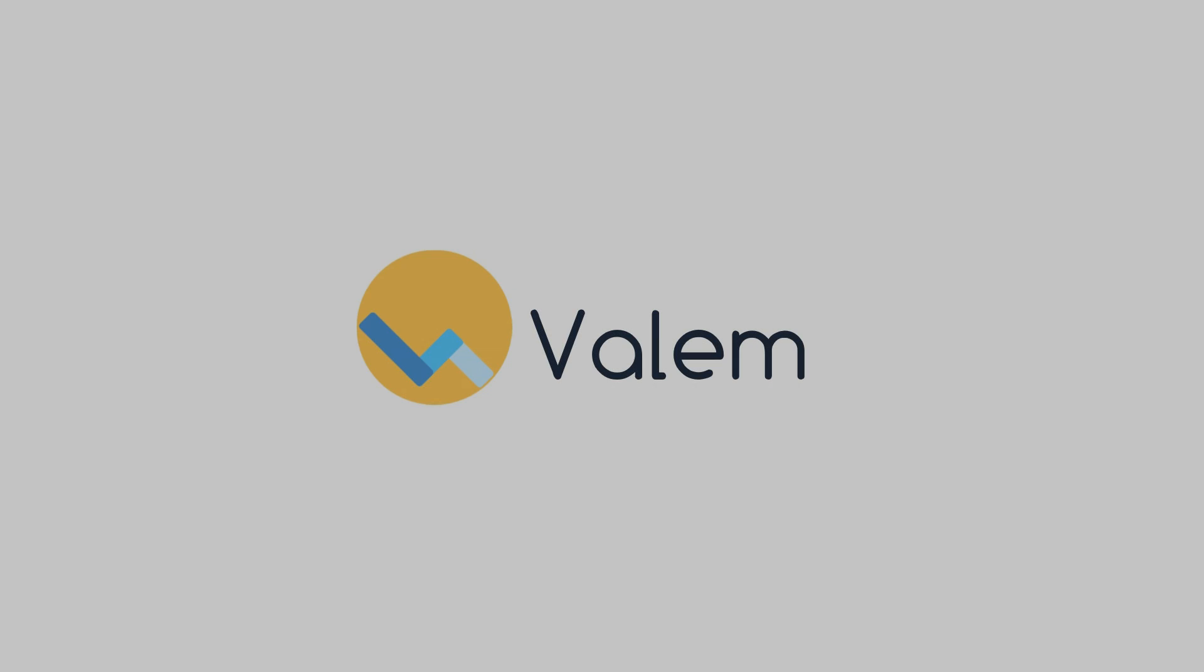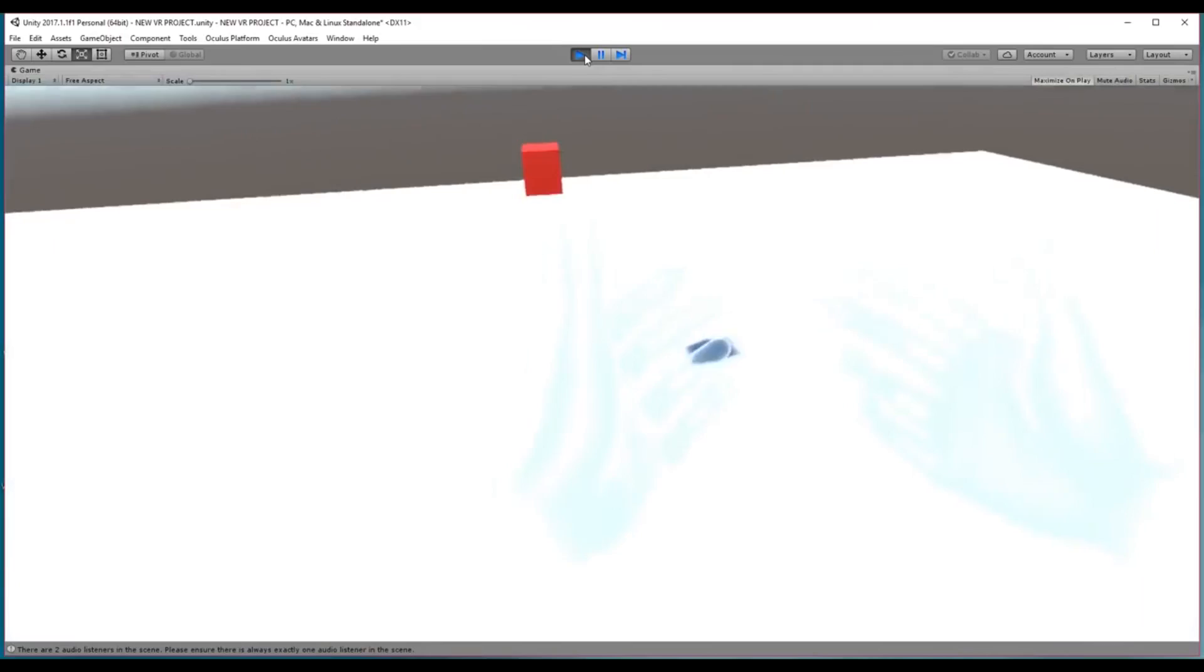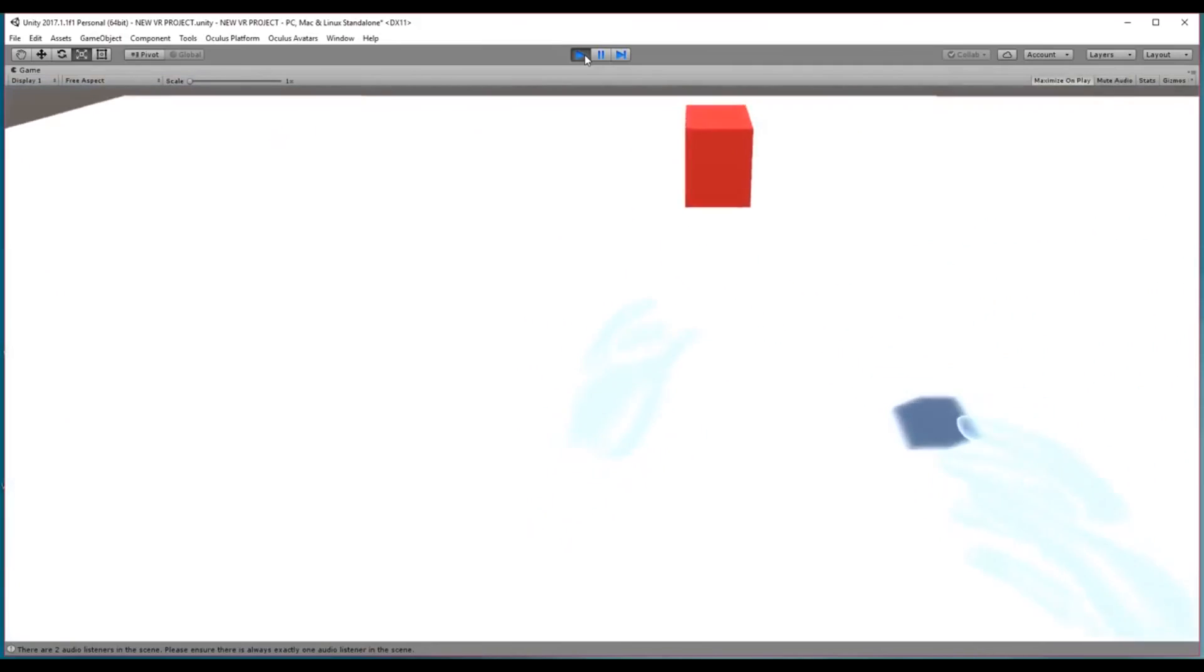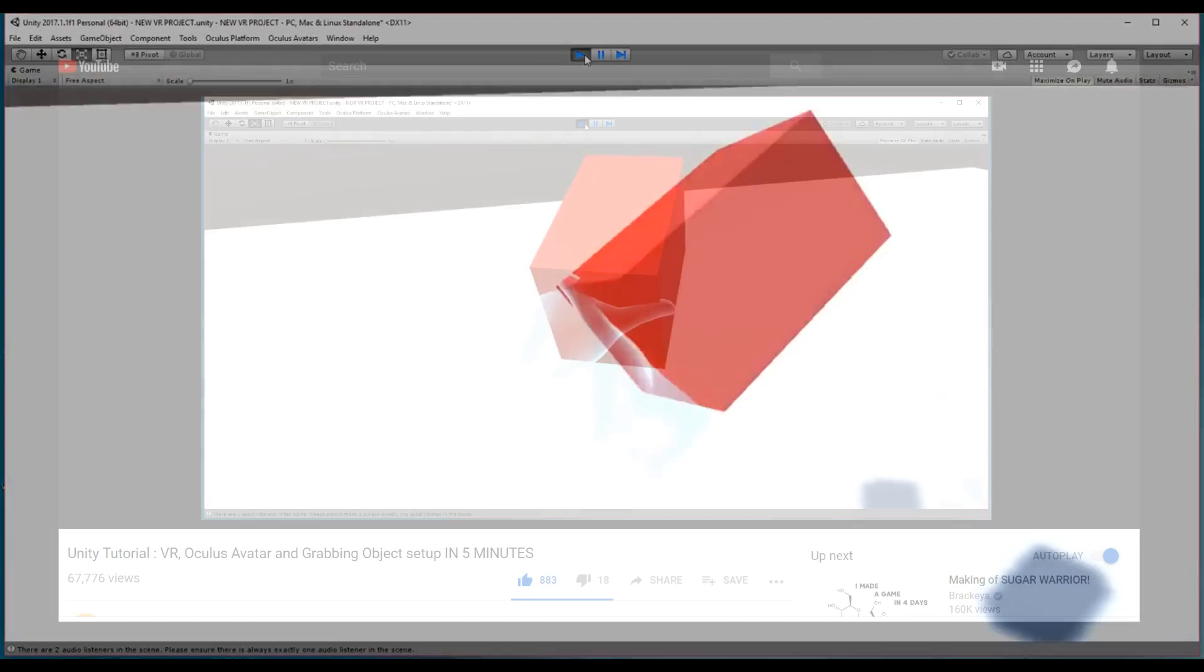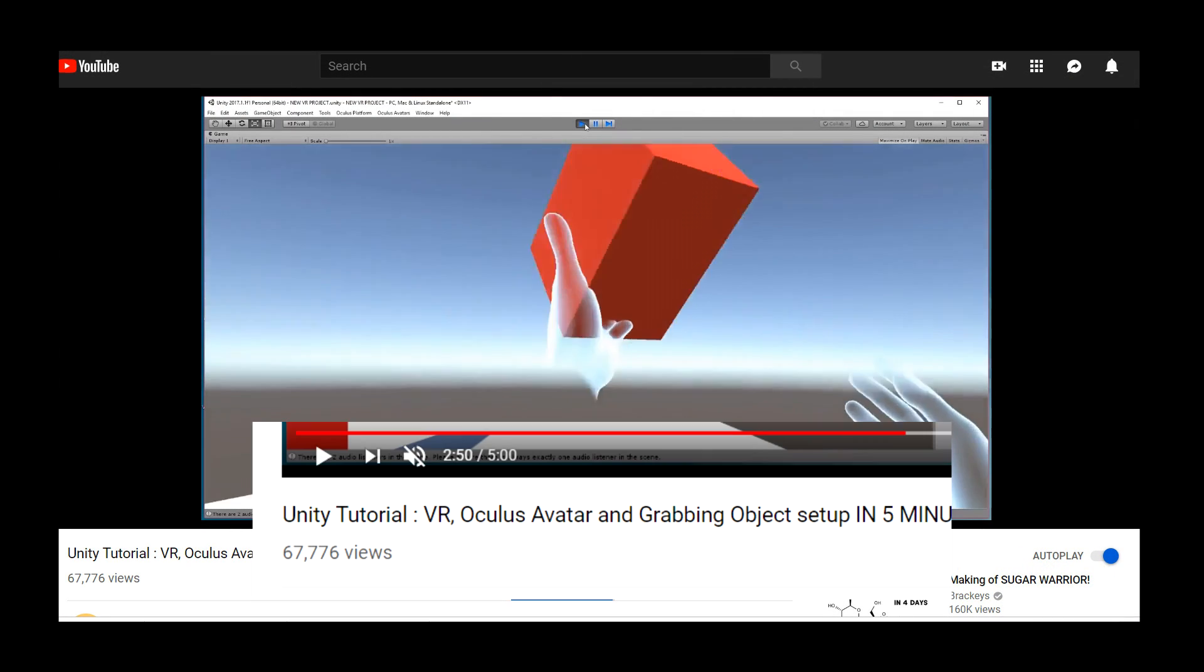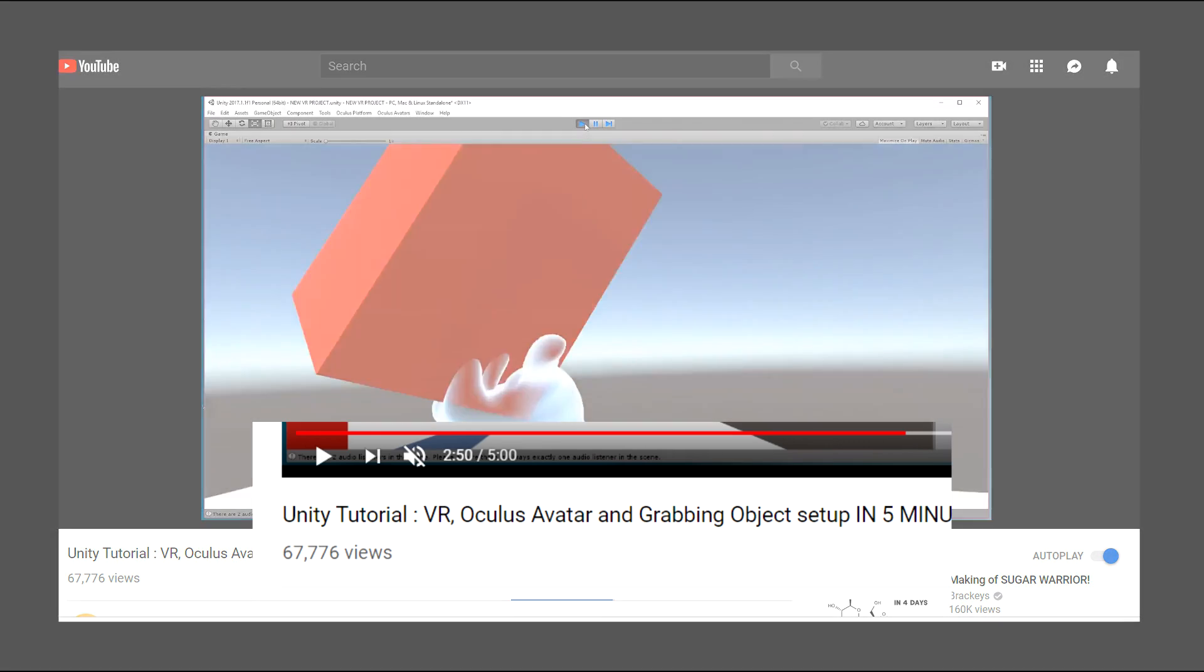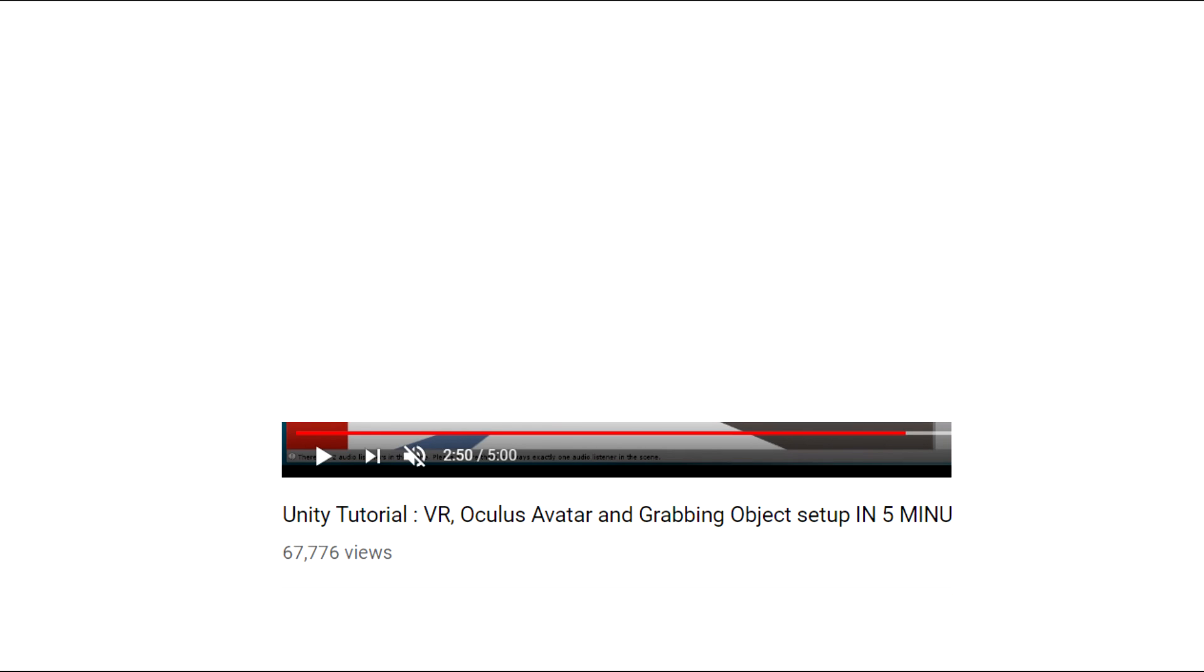And what is up everyone, so my last tutorial on how to make a VR game with the Oculus Rift was a big hit, thanks to all of you. The video has reached more than 60,000 views which is just awesome.